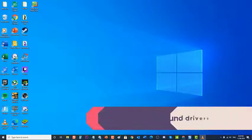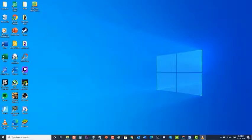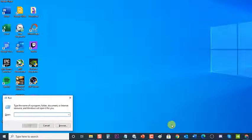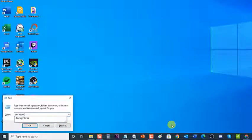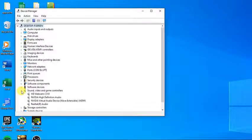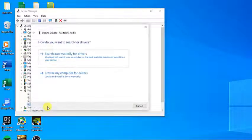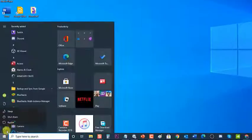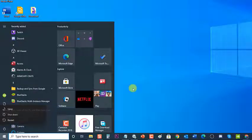If the sound issue still exists, try to update your sound drivers. To do this, press Windows key + R to open the Run dialog box, type devmgmt.msc and press Enter or click OK to open Device Manager. Click on Sound, Video and Game Controllers to expand it, then right-click on the sound hardware and select Update Driver. Select the option Search Automatically for Drivers. Windows will now search and update available drivers. After the driver is updated, restart your computer and check if the problem still occurs.